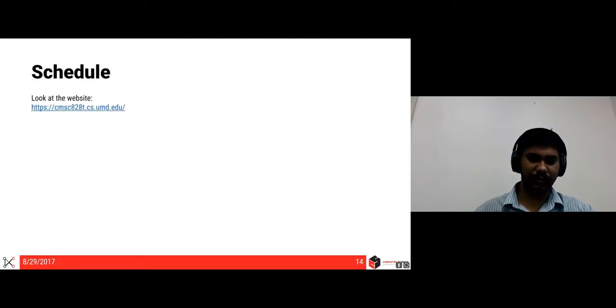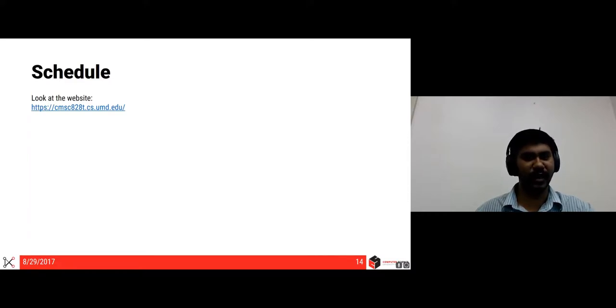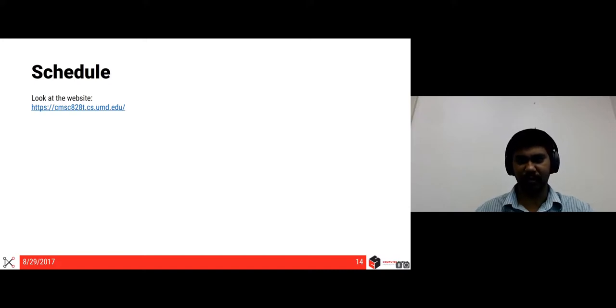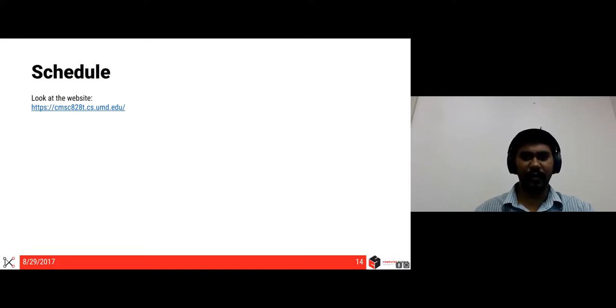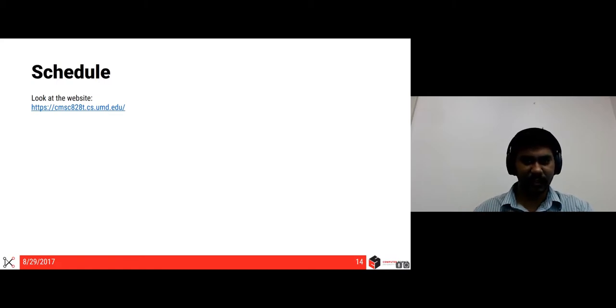And for more details about the schedule of the course about what topics will be covered when, please look at the website. And for any questions, please do post on Piazza and form a group amongst yourselves, form a study group and please try to discuss all the assignments together. Thank you. I'll see you next time.